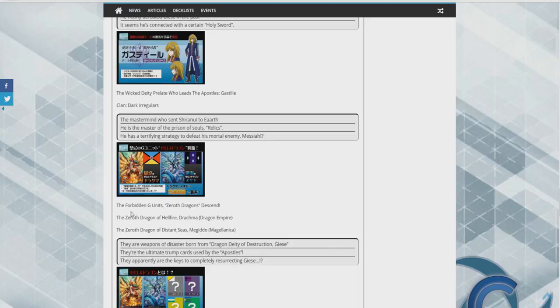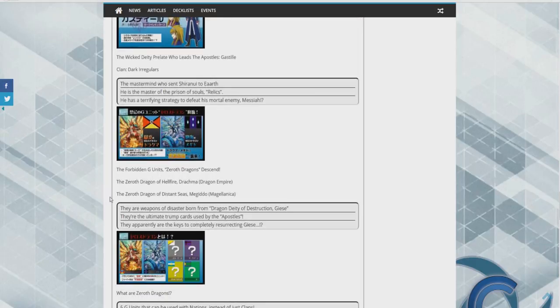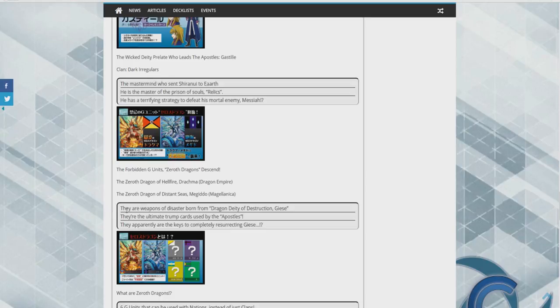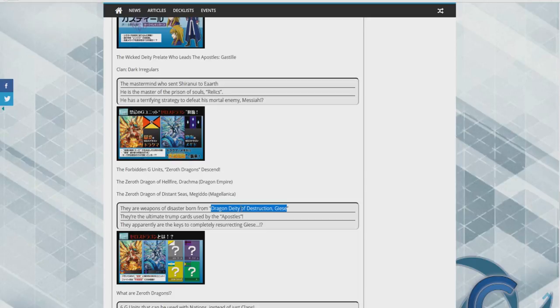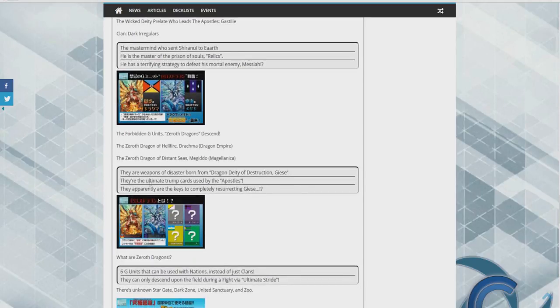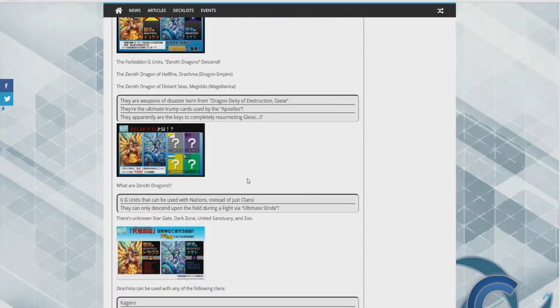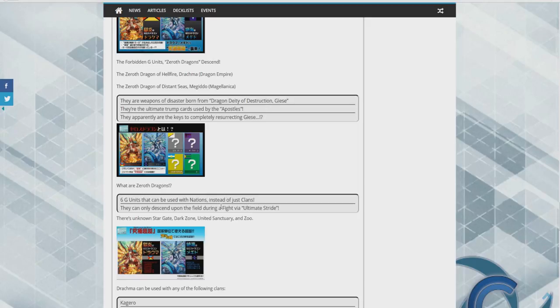So we have the forbidding Zeroth dragons descend. Zeroth Dragon Hell and Zeroth Dragon Descendant Seas, they are weapons of disaster born from dragon deity of destruction. They're the ultimate trump card used by the apostles and they're apparently keys used to complete the resurgence of this dragon. What are Zeroth Dragons? They're six G units that can be used in any of their nations instead of clans.